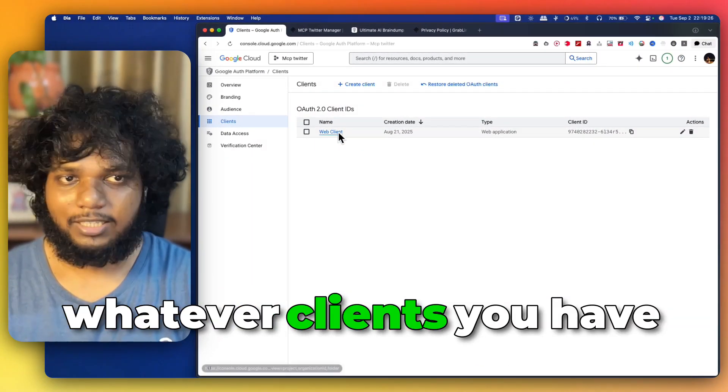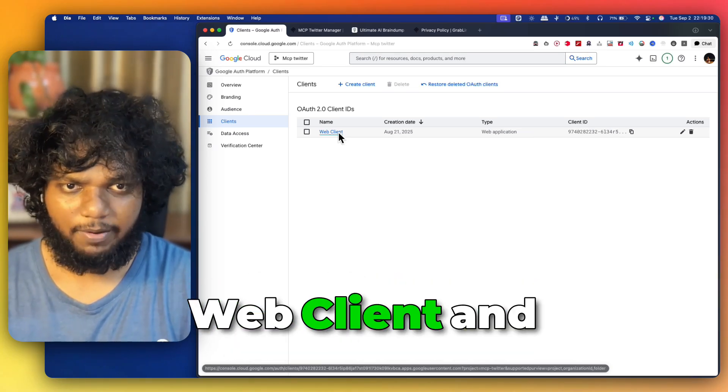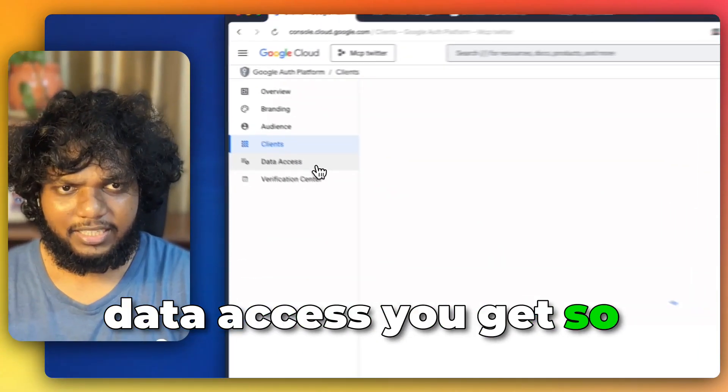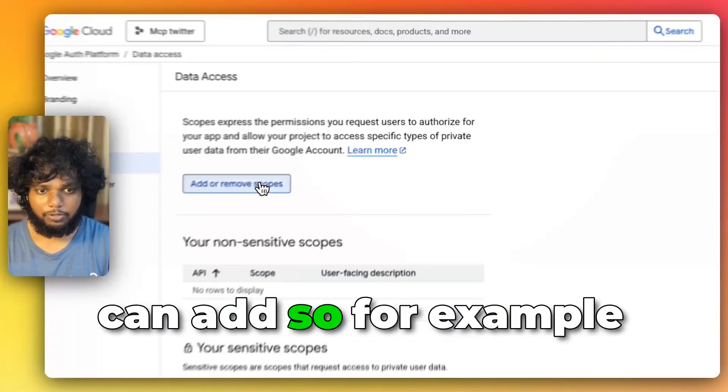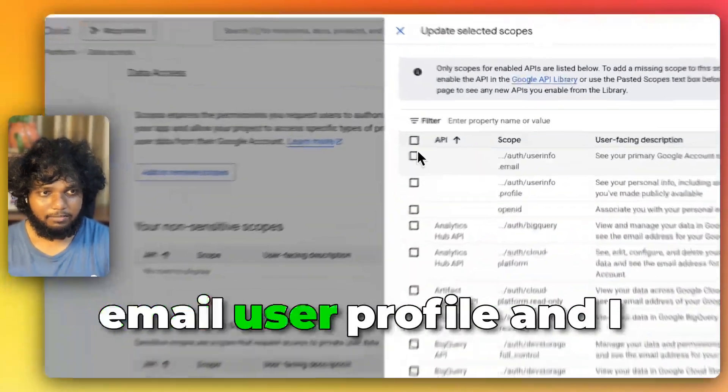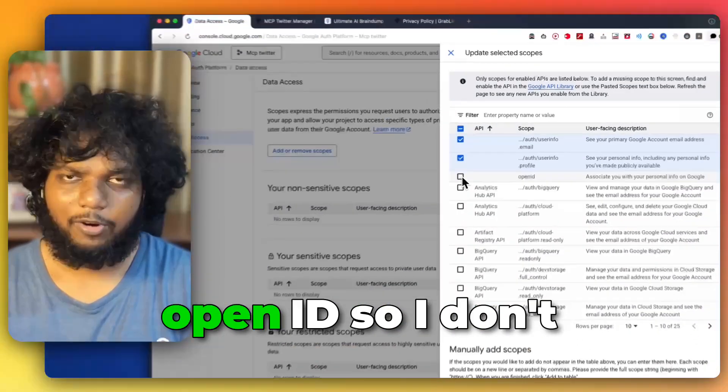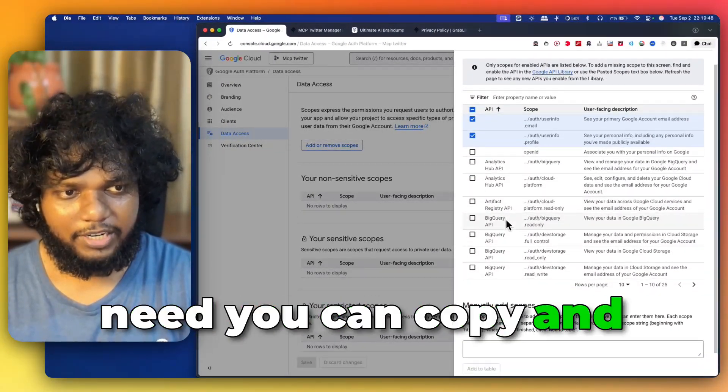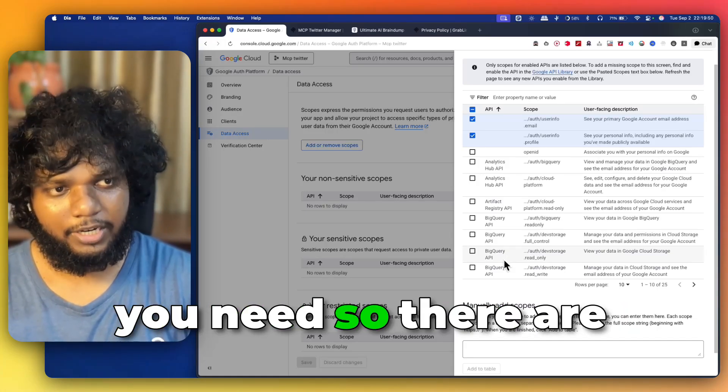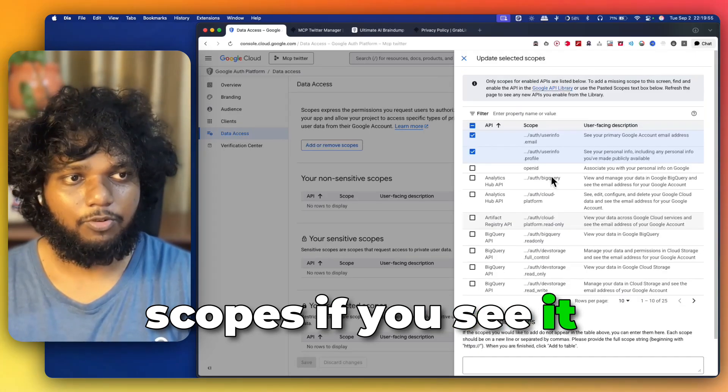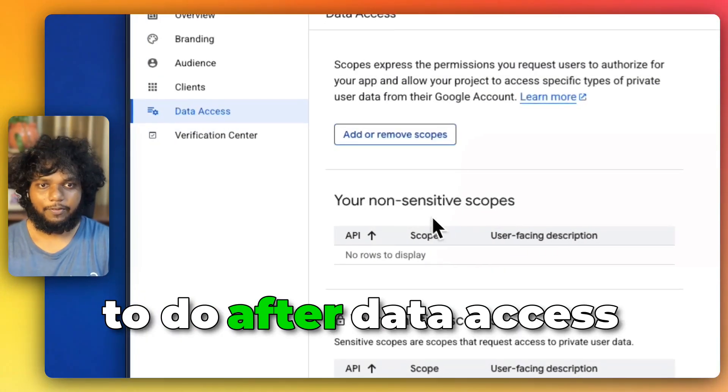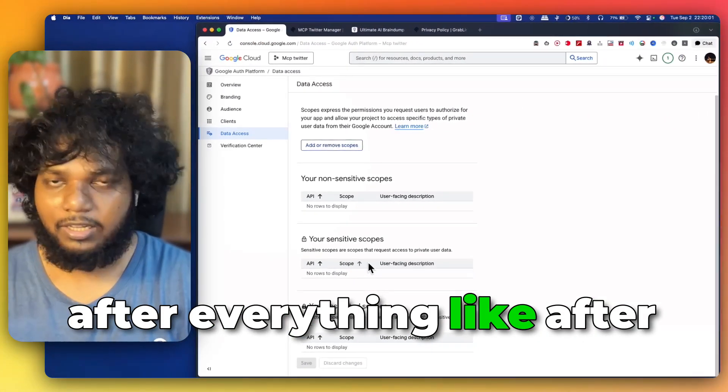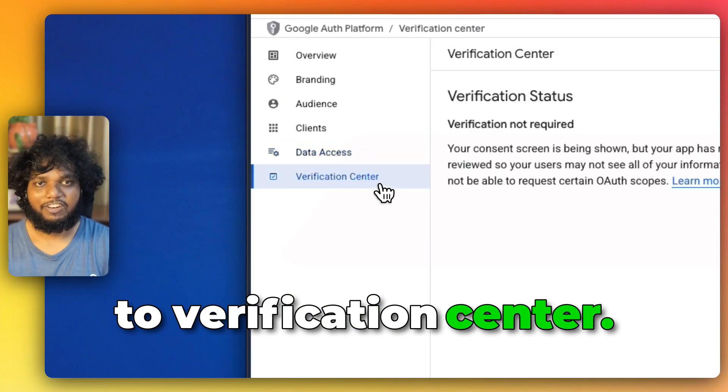Then the clients, like whatever clients you have created, like mobile, Android, desktop application, web client, and things like that. Then the data access you get. You can see what are the scopes you can add. For example, I only need that user email, user profile, and I don't need the open ID. So, I don't need that. So, I won't copy that. But if you need, you can copy and you can see what exactly do you need. There are a lot of things which you need. And you can also manually add the scopes. If you see, it is not linked here. That is what you have to do. After data access, after everything, like after getting all the scopes, then you have to go to verification center.